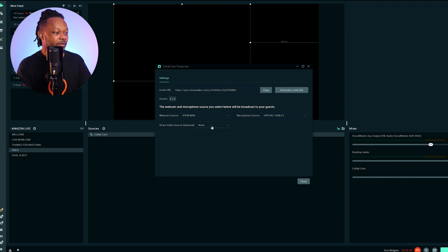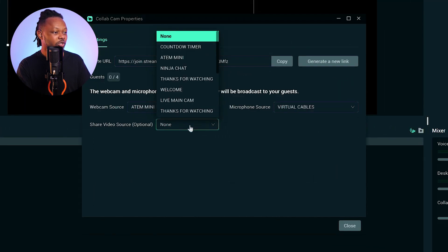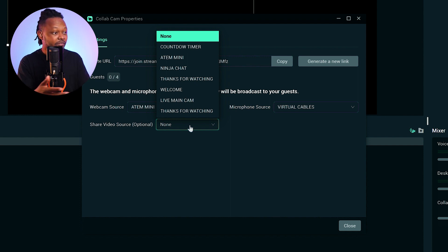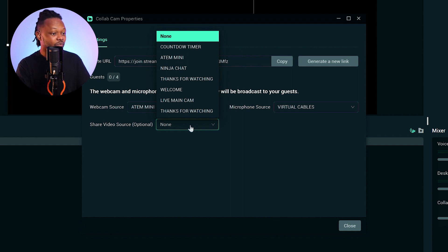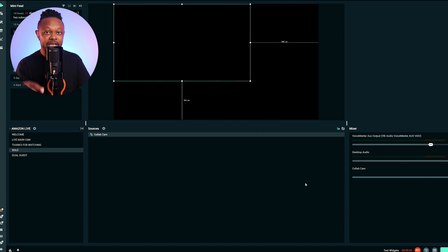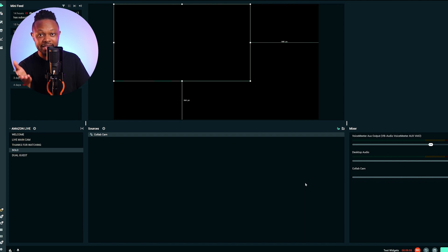For your microphone, depending on how many microphone sources you have, you're going to be able to pick which one you send to them. You also have an option to share a video source of your choice — if there's a particular video source you want to share with them, you have that option as well. But for now, we're going to leave that option alone. Once we're done, we'll copy the link, close, and send it to our guest.